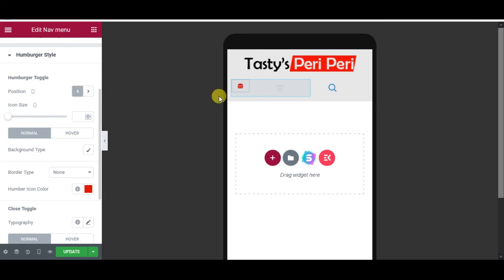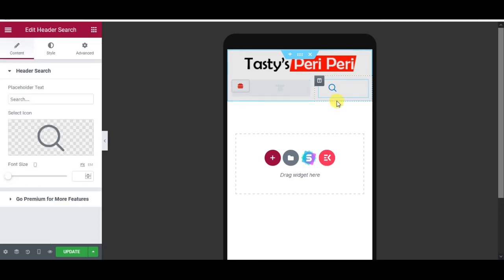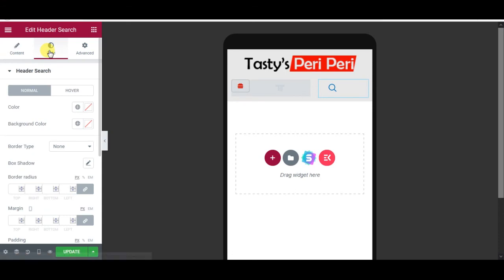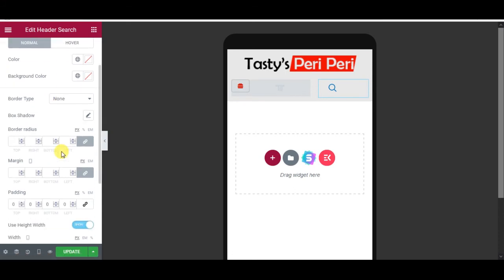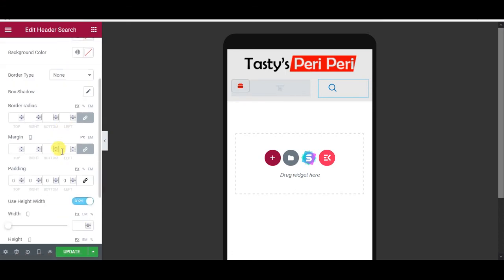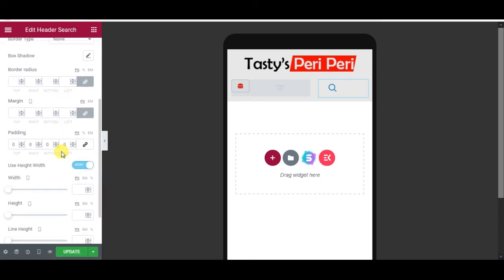I will try adjusting this one as well, so I will select the pencil, go to Styles tab, go down, and give it left padding of 80 pixels. This is done. Update and now I need to visit my site.